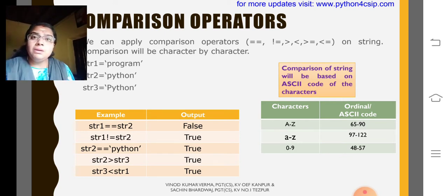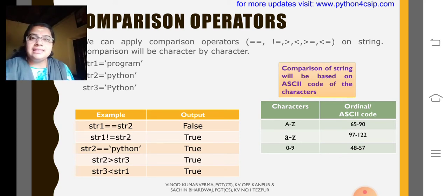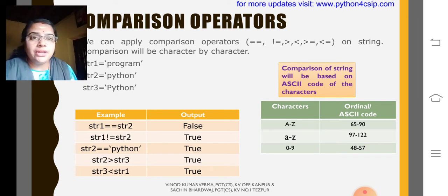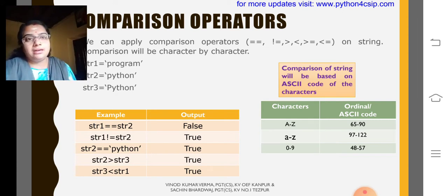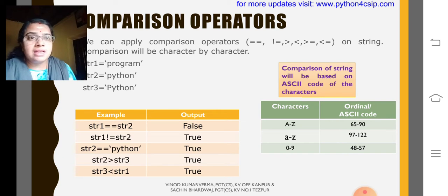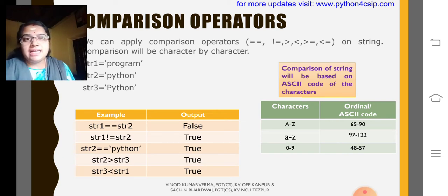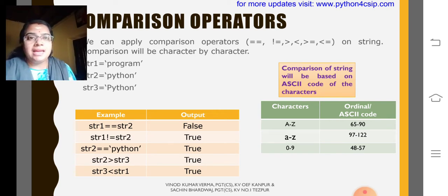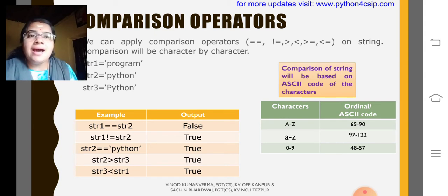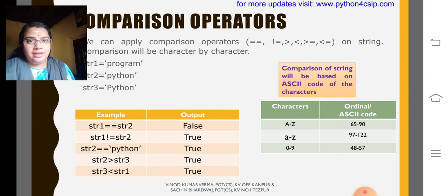Look at the examples I had given. str1 equal to equal to str2. That is program equal to equal to Python. Why it becomes false? For the first checking, that is P and P, it will become 0. Then R and Y.